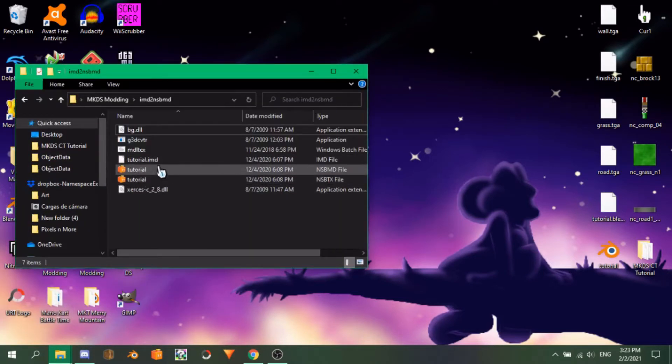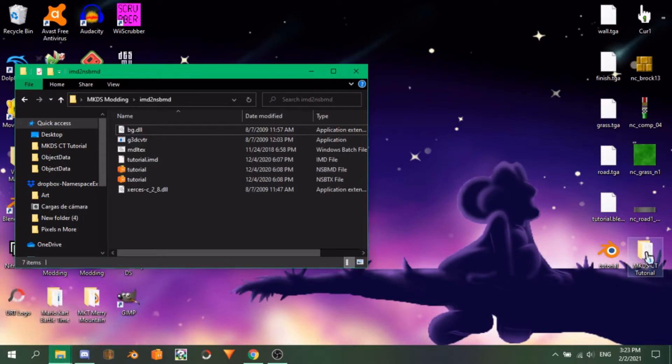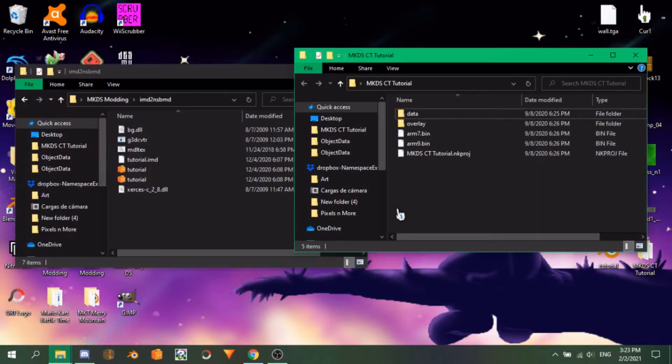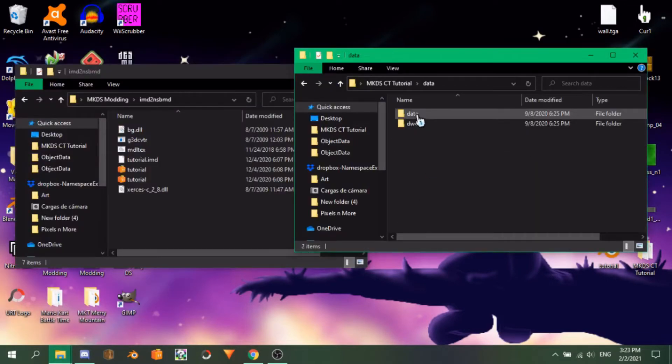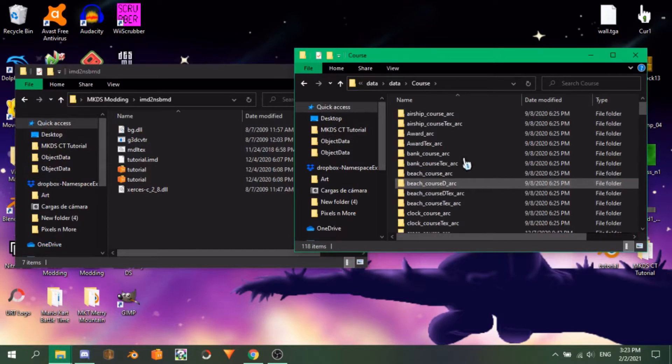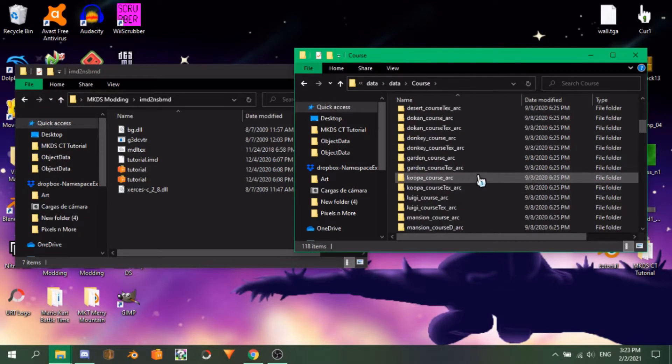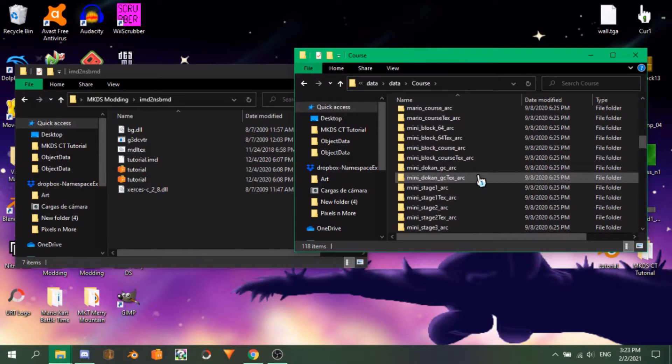Open your location where your nsbmd and nsbtx files last were and locate the files. Then, go to your folder containing the extracted game data we created a while back. Click on Data, Data again, and then Chorus.